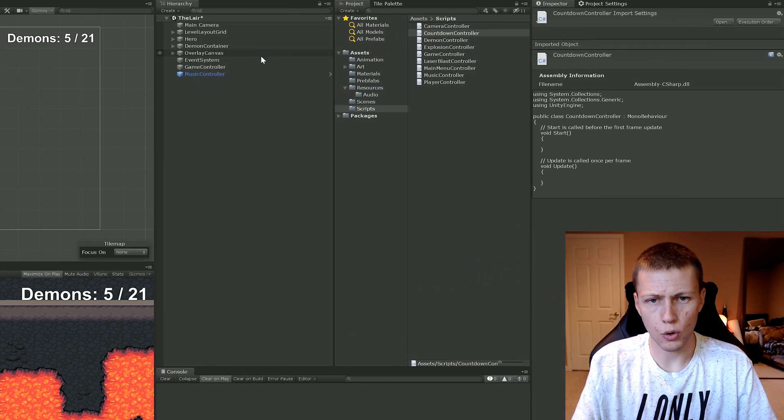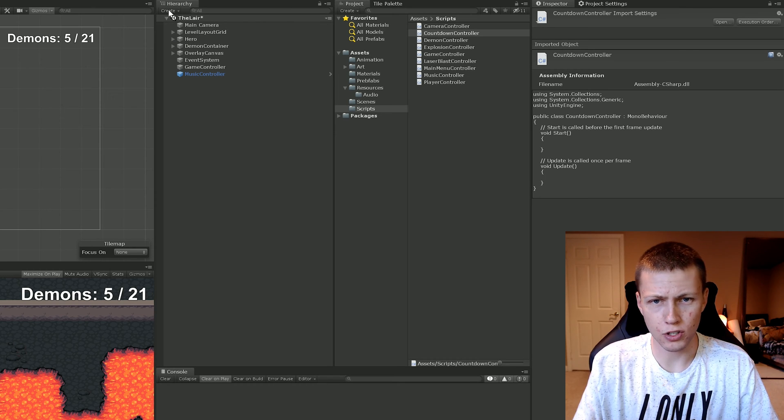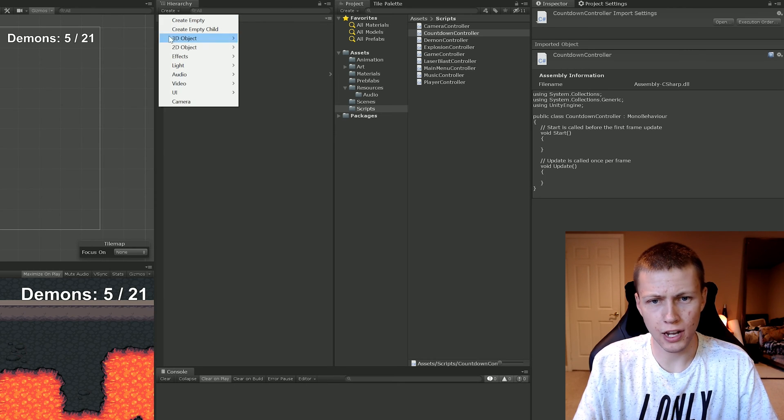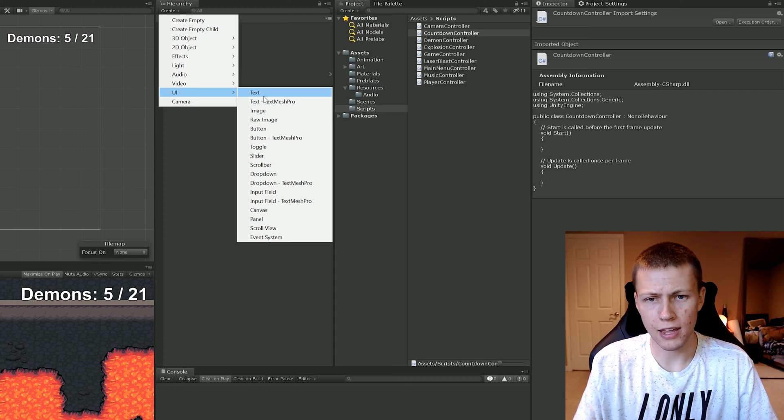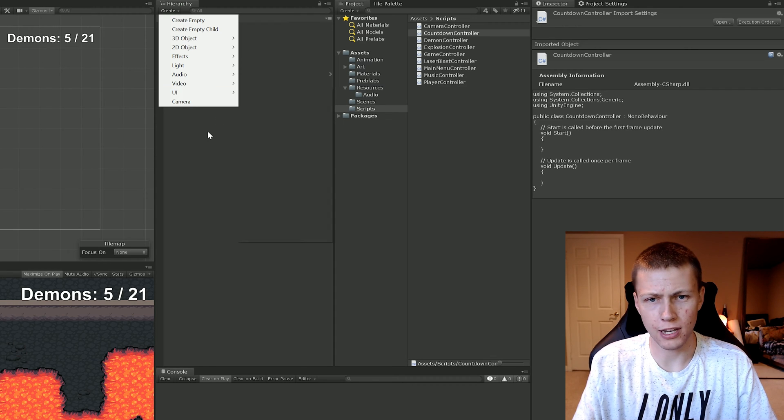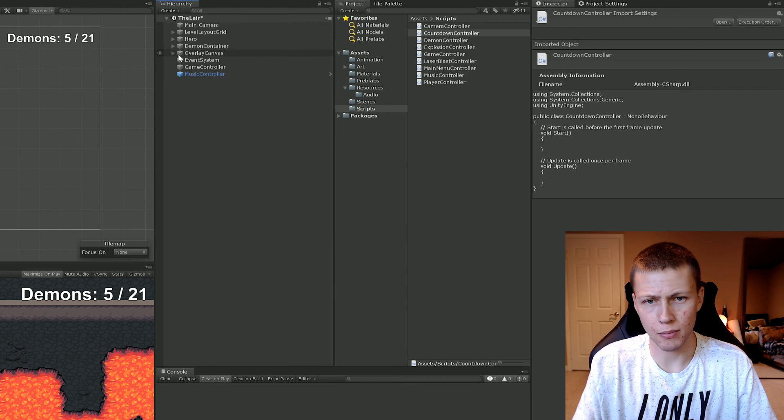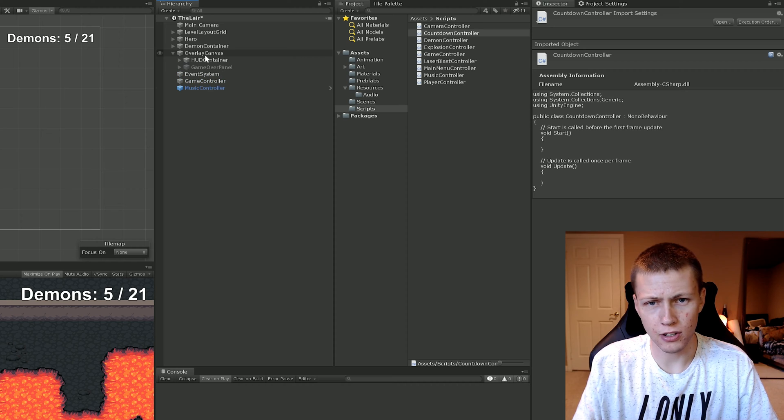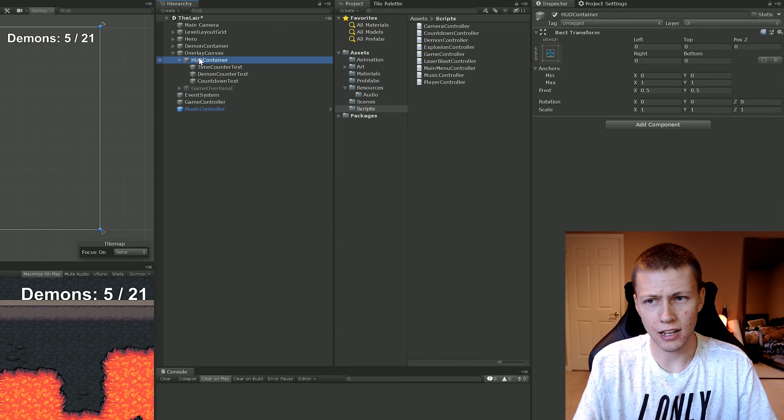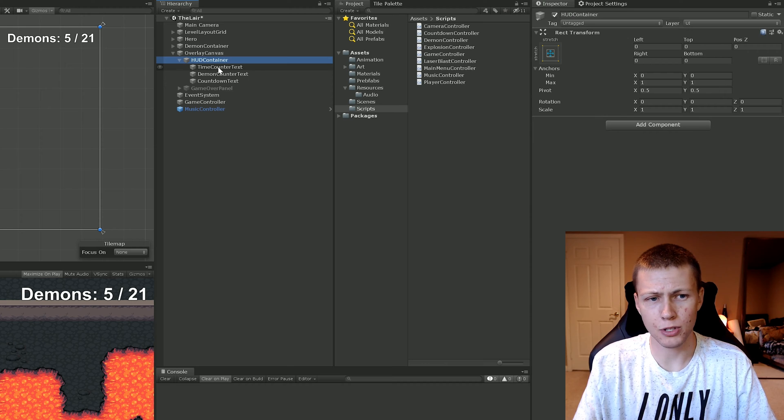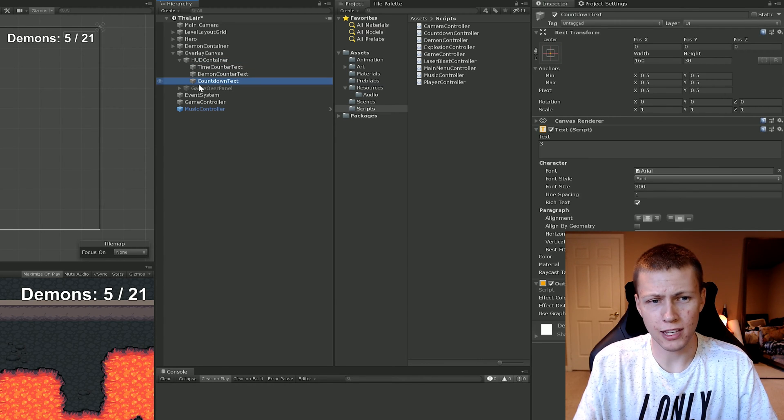If you don't know how to create a Unity UI, you can just go up to this create here and go to UI. This is just a text object for the countdown timer. I'll show you how I have it set up here. It's under the overlay canvas and I have it sitting in an empty game object called the HUD container.